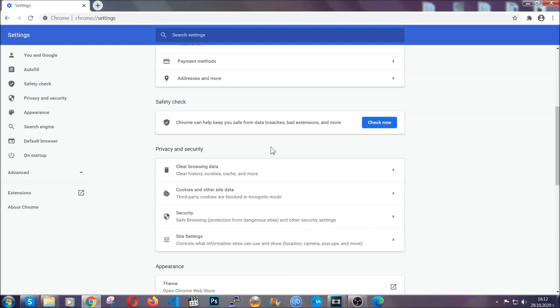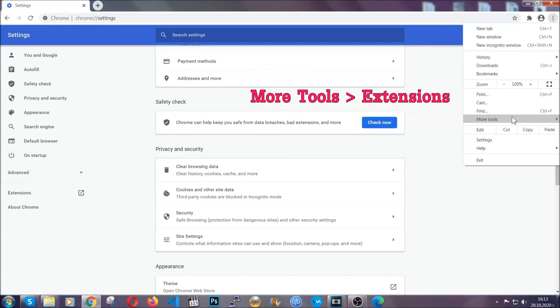Now you've cleared all the trackers and all the cookies that may be caching on your computer and tracking you. To clear any malicious extensions,